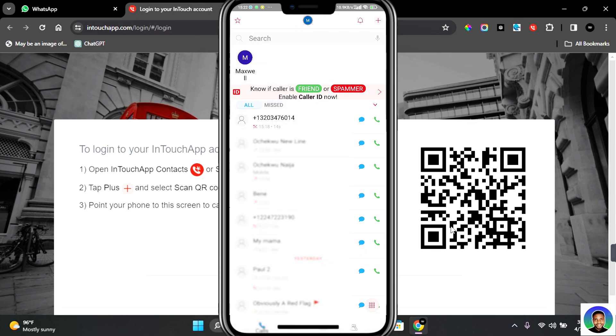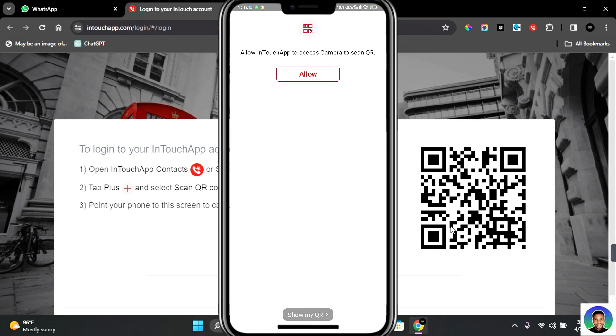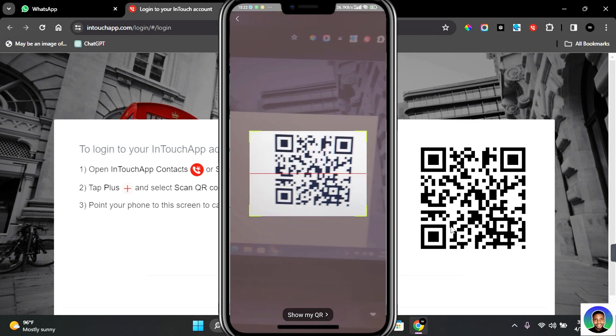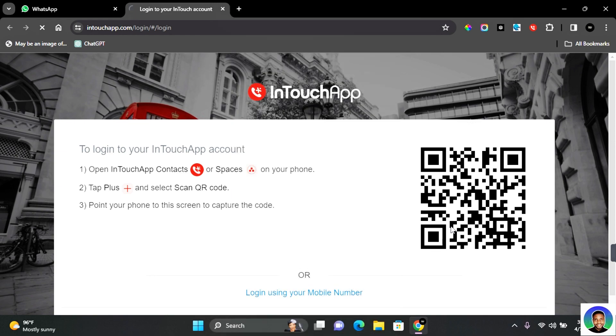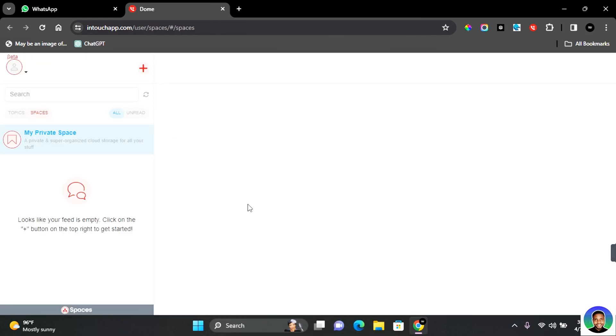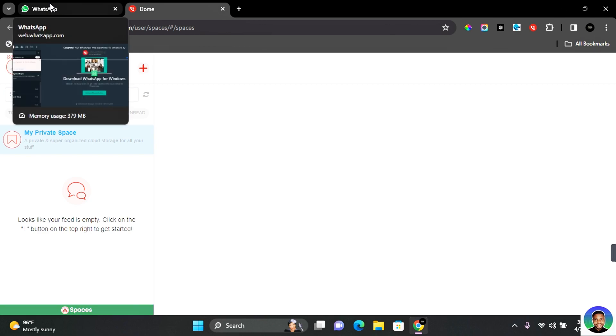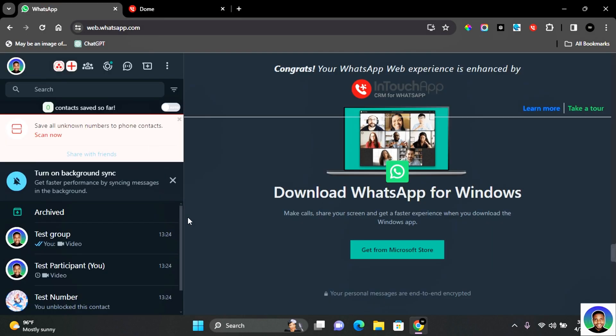Now tap on Scan QR Code and then tap on Allow, and then scan the QR code. This will log you into InTouch app and synchronize any contacts that have been added with your mobile phone.